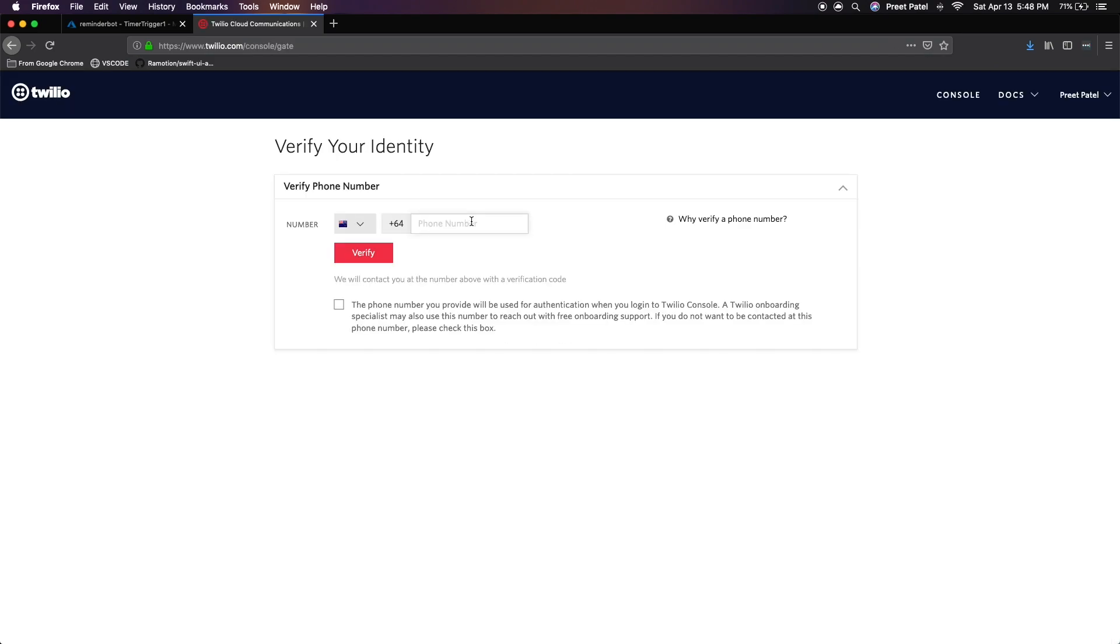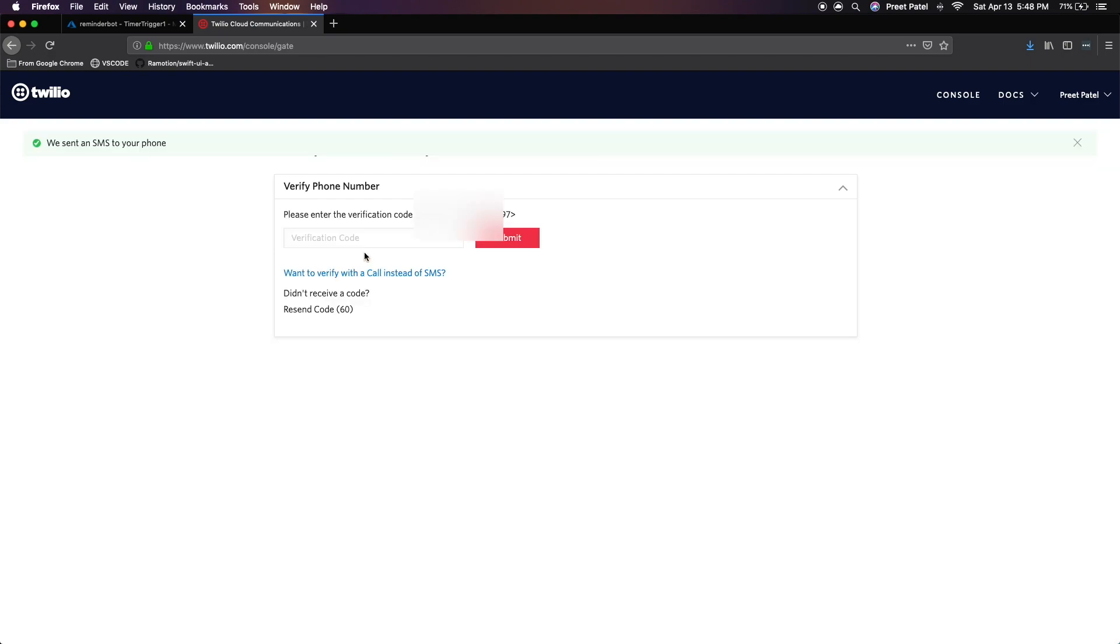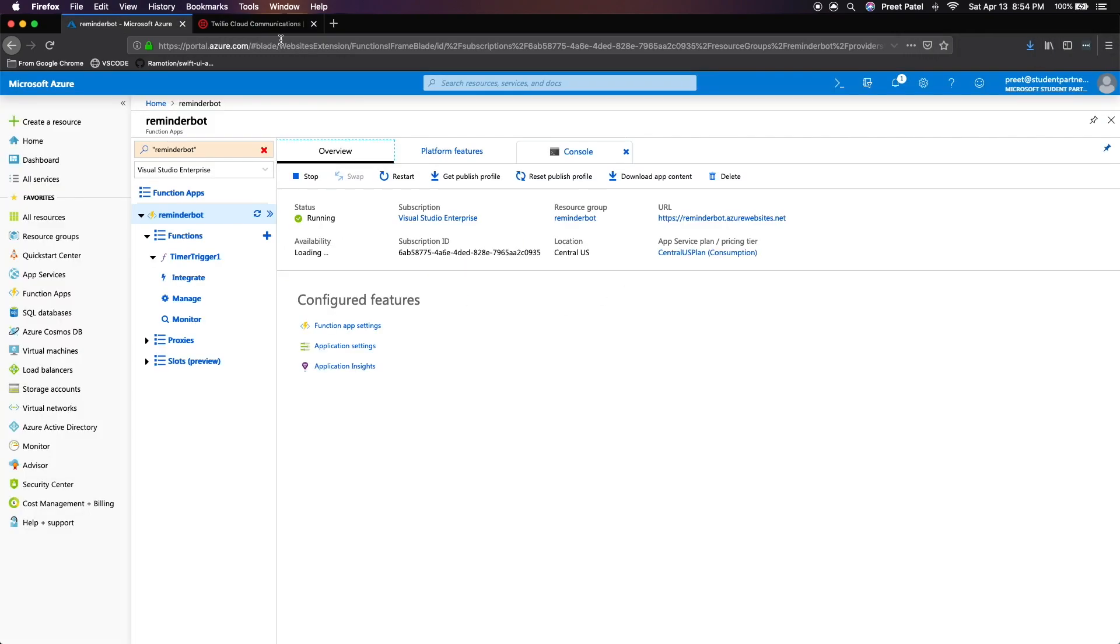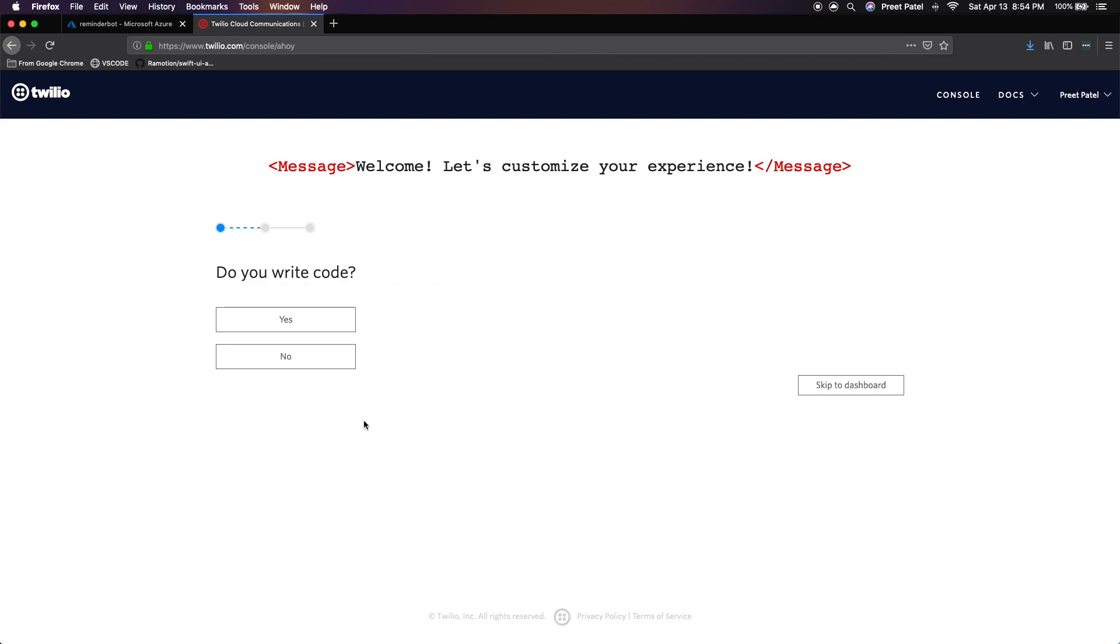Once you get to this stage, you want to enter and verify your phone number that will receive the text messages from our Azure function. Enter your number and press verify, and you'll get a text message on your phone number and enter that code in. Once you get the code, enter it and press submit.